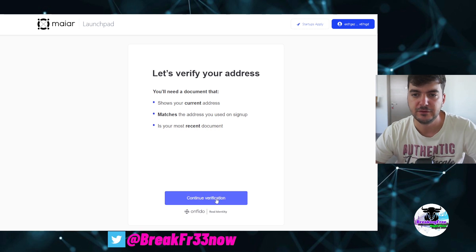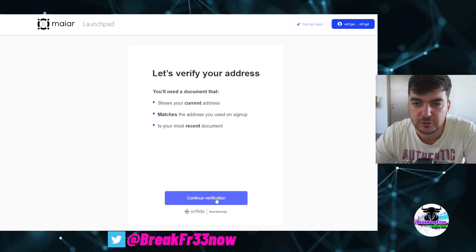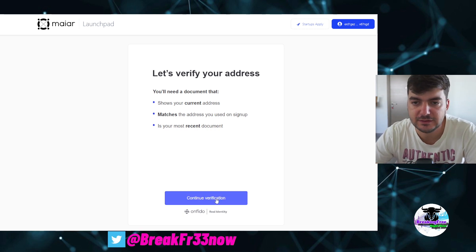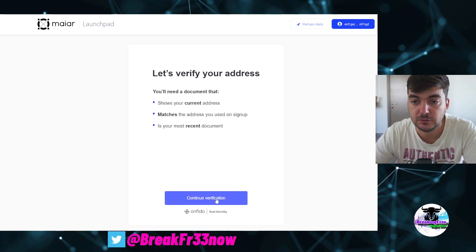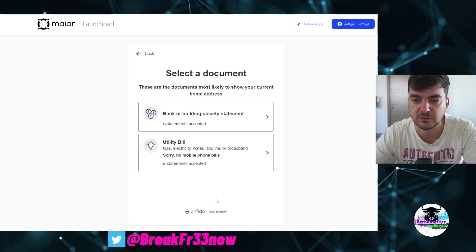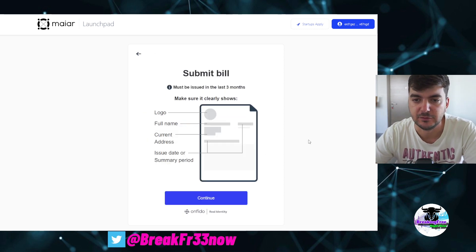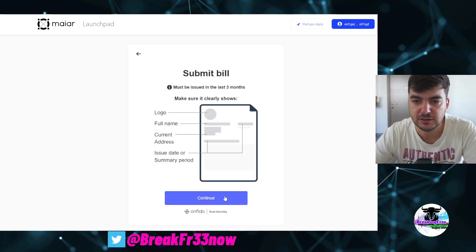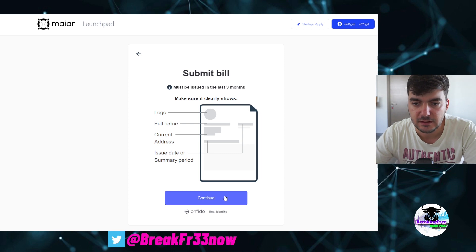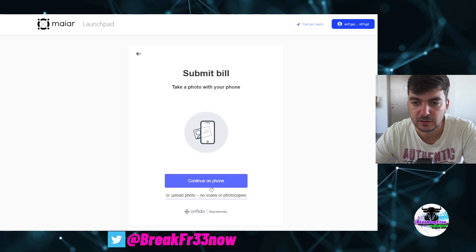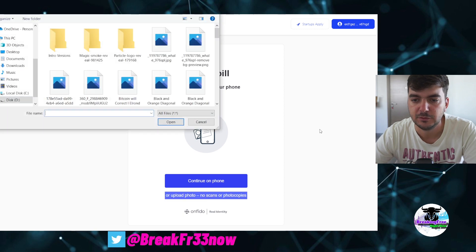Continue verification. Shows current address, matches the address you used on sign up. Is your most recent document? Yes. And I will choose utility bill. Full name, current address, yes. Issue date of summary period? Yes. Continue.